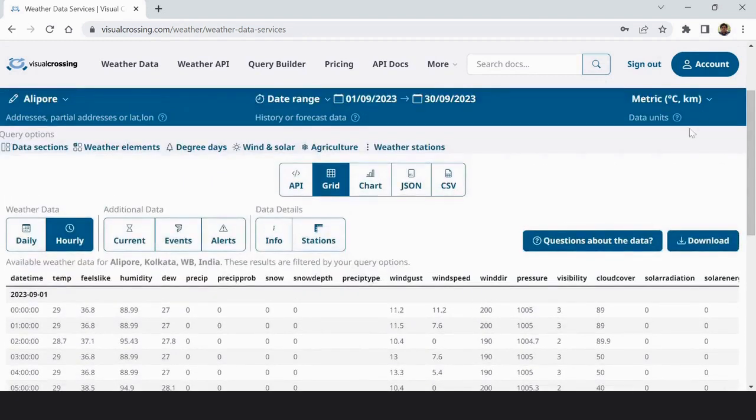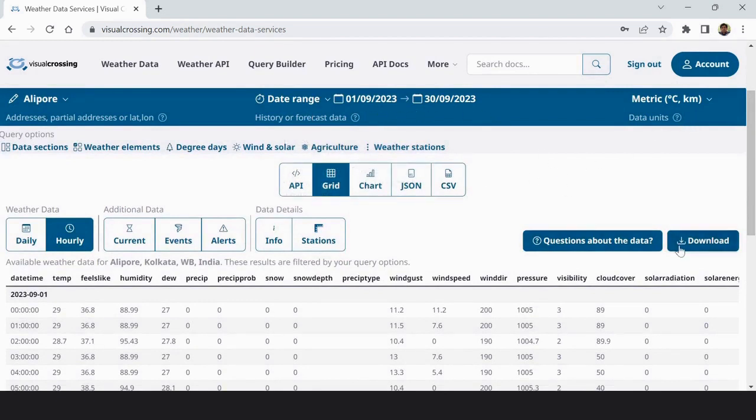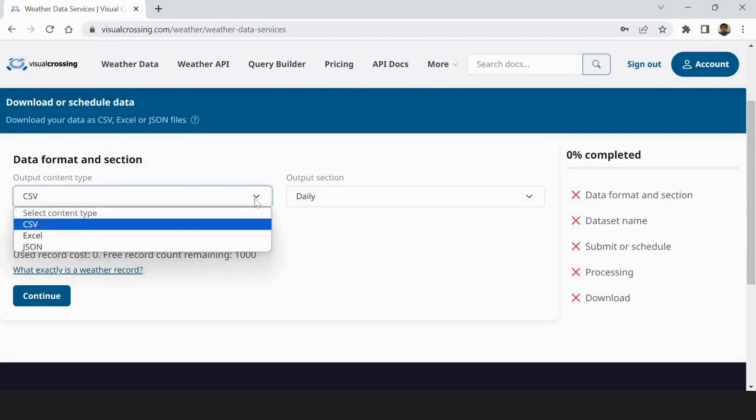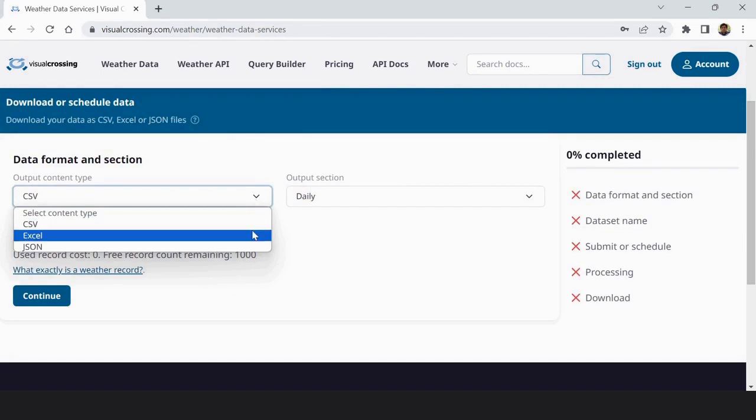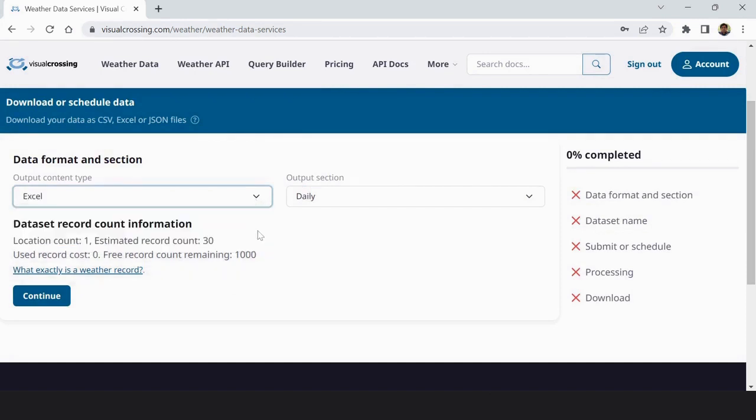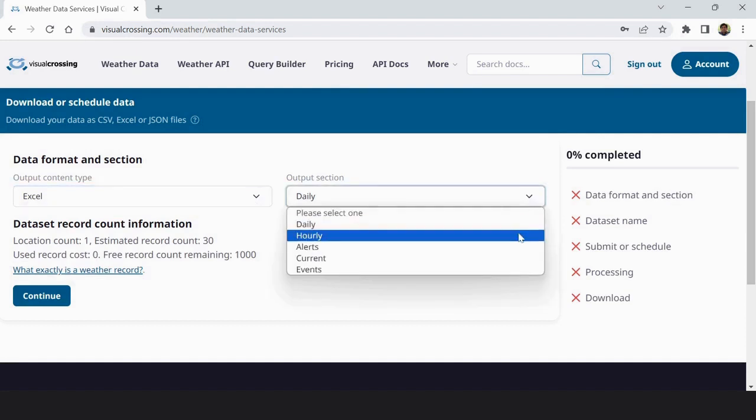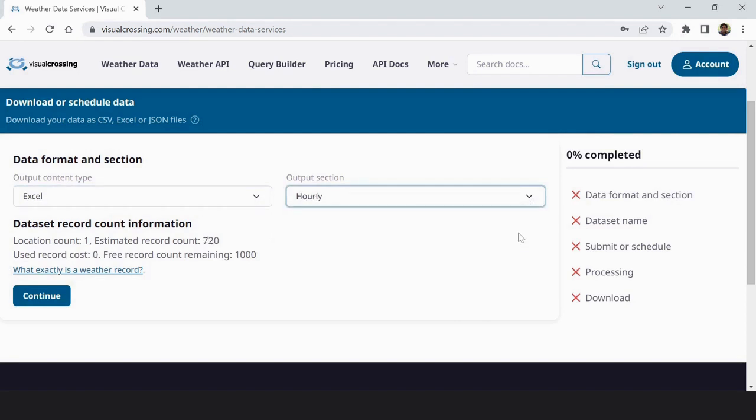Now the data unit is metric, data range is set. Now I click download. When I click download this download option is CSV or Excel or anything, you can choose any one of your desired output format. Maybe again you have to select that it's hourly data or daily data and now continue.